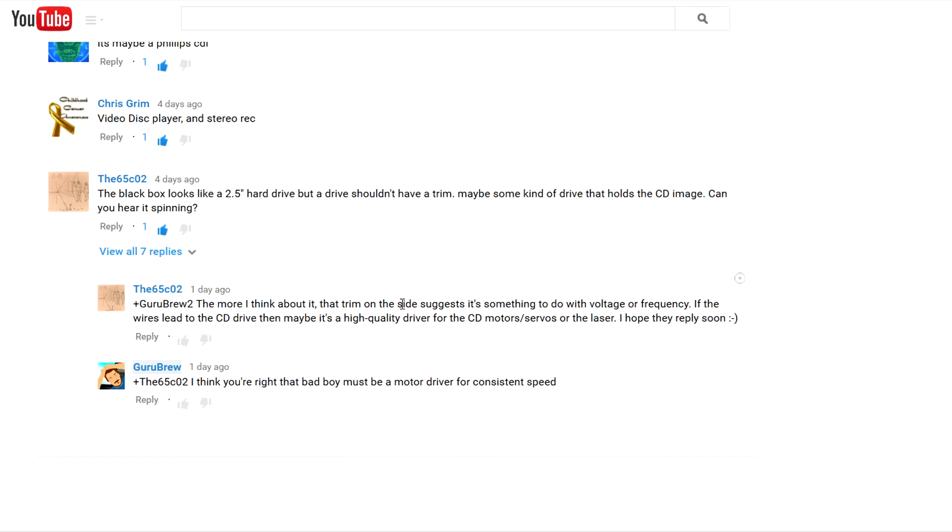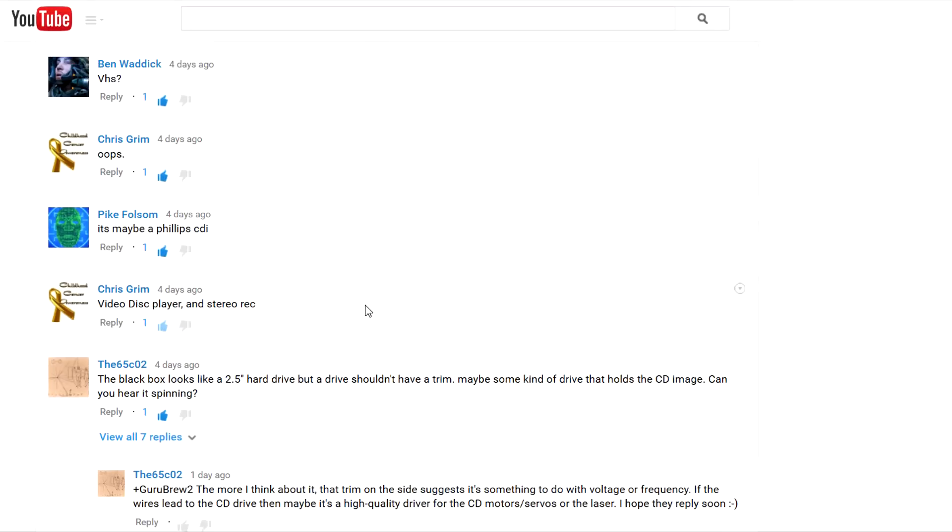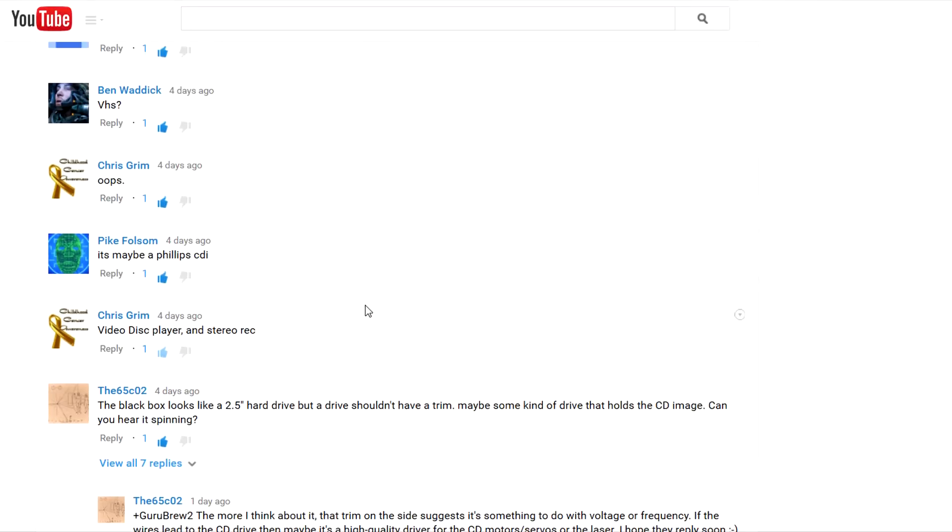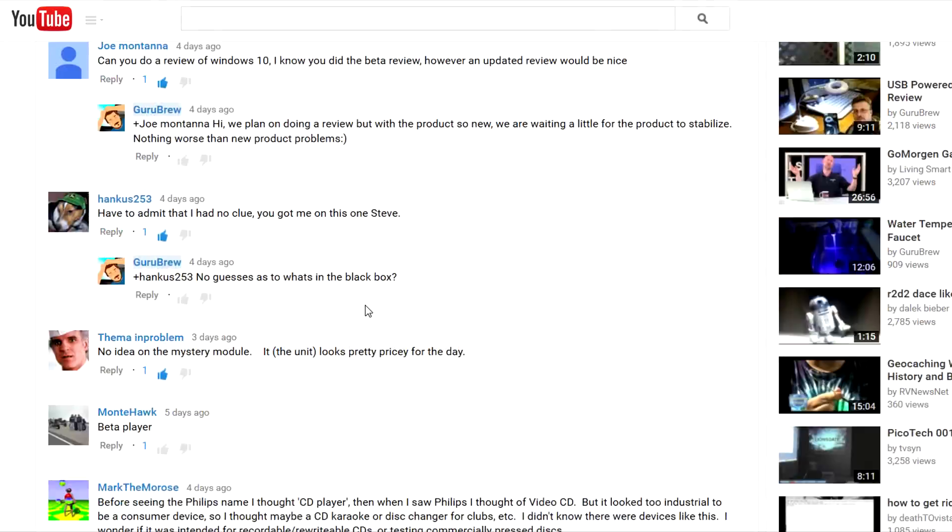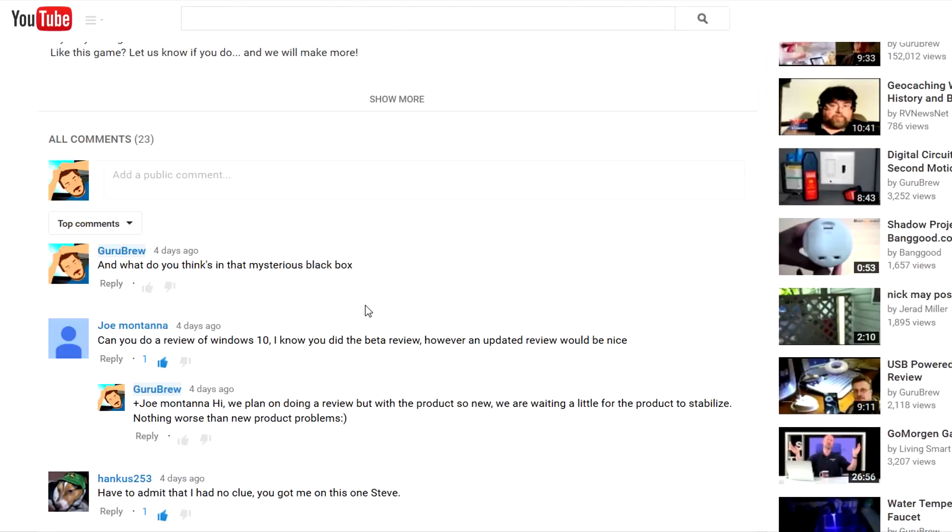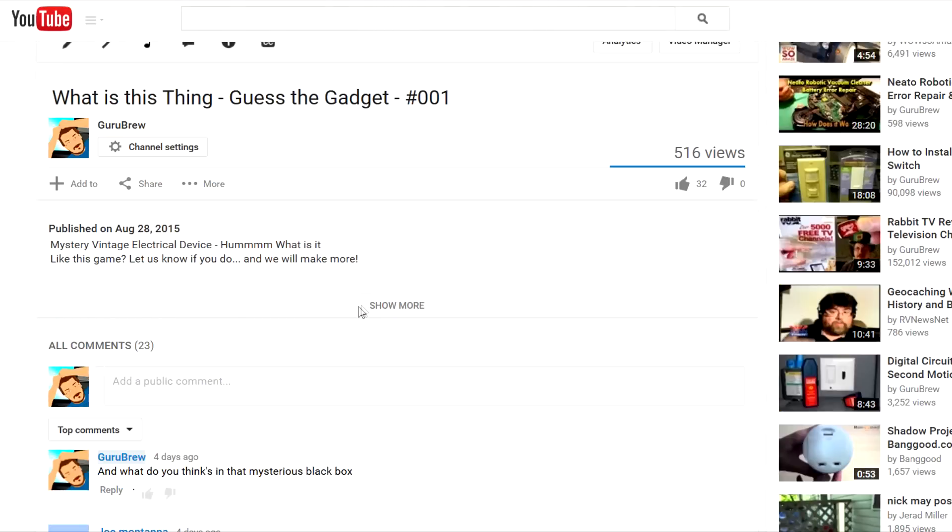We'll follow the wires first and see where they go, then we'll take it out of there and open it up. We're going to have to break it to get it open. Anyway, thanks for the participation and trying to guess what's in the black box. Now we're really going to find out.